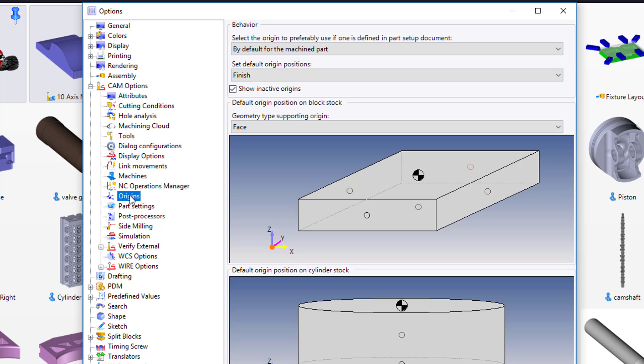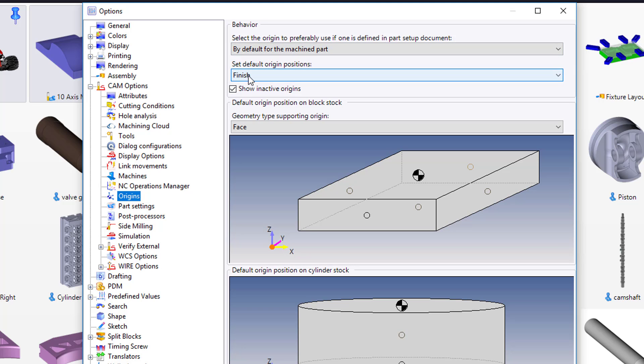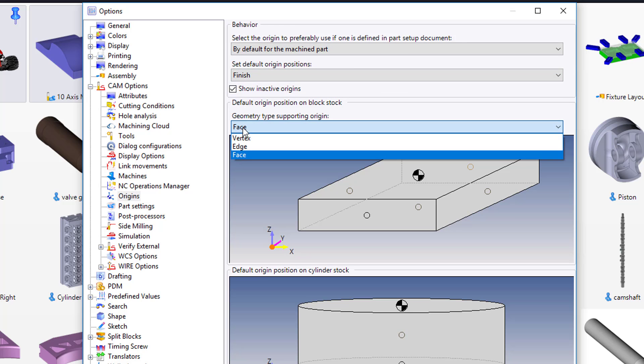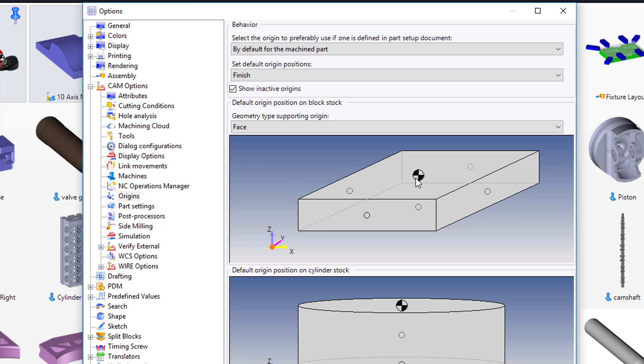As far as Origins, I want it to be by default for the machined part. I want it to be based off the finish, based off of face, and make sure you select the top center of the face.